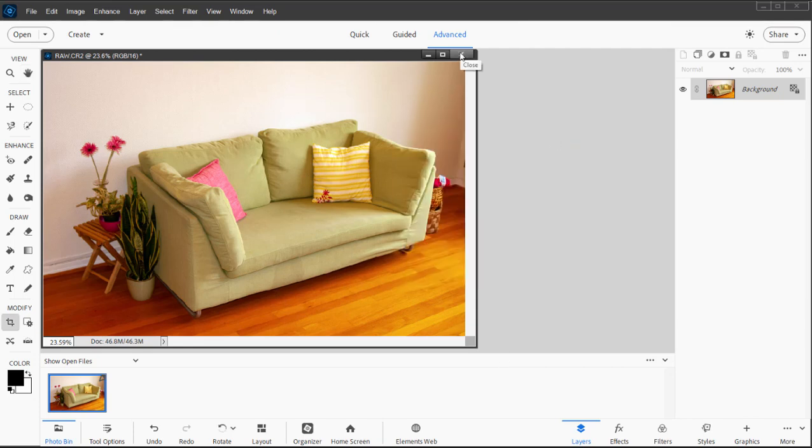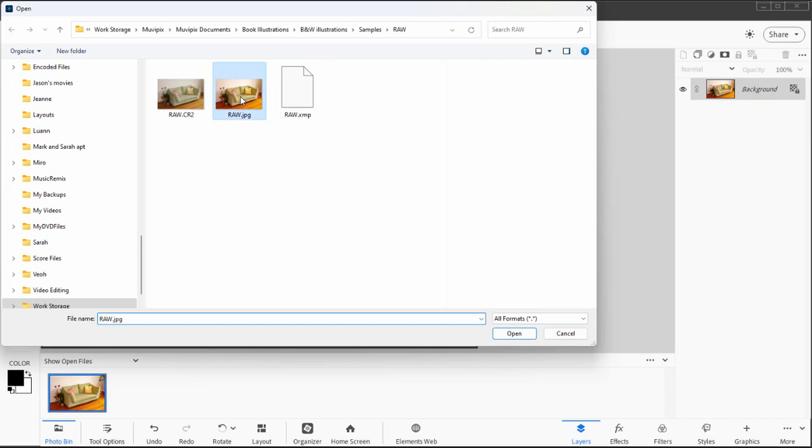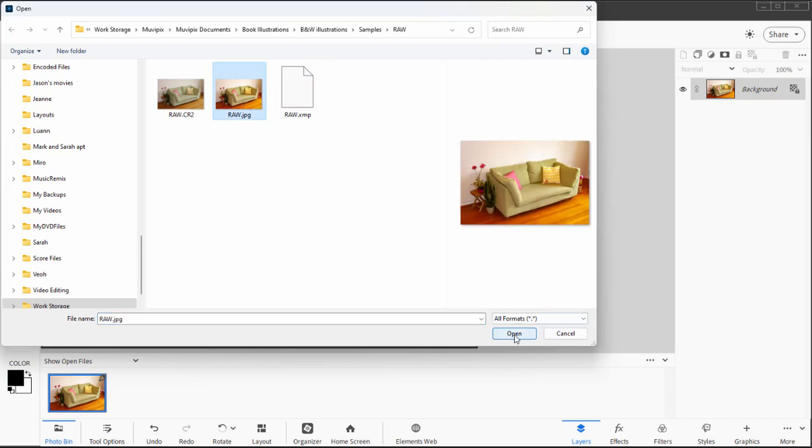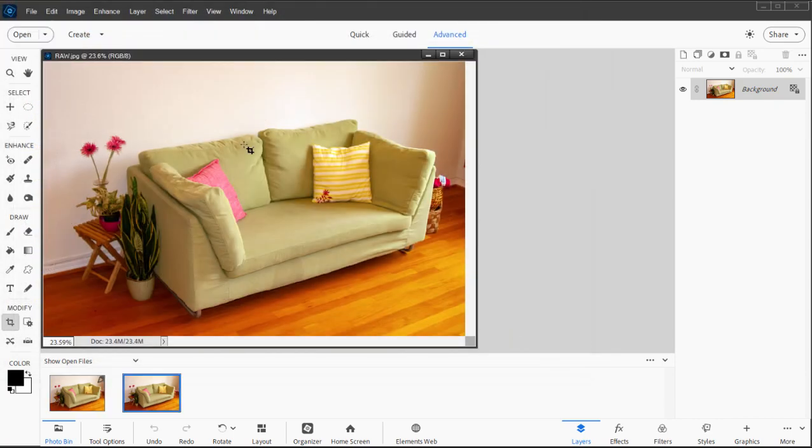And now if I want to output that JPEG, I can open it up here and I'm able to output and print this. You can't output a Camera Raw file in its raw format.